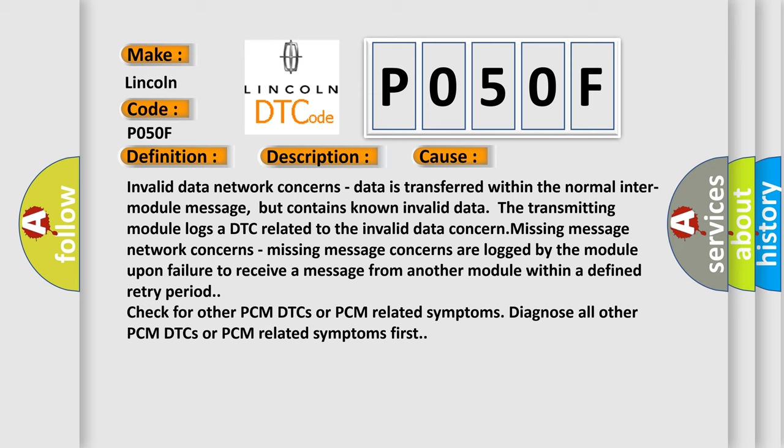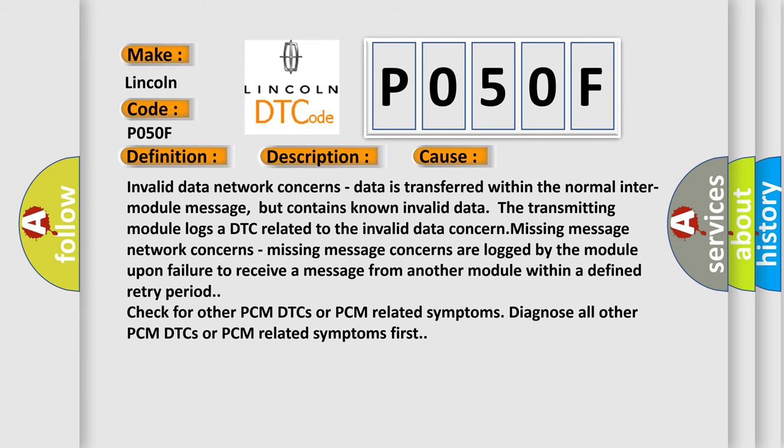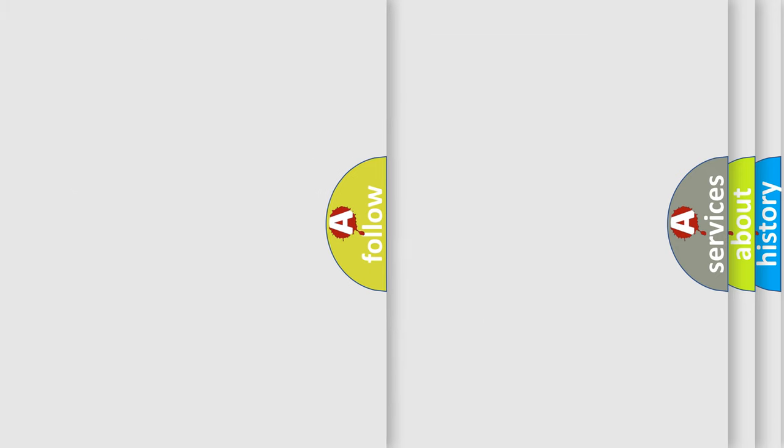Check for other PCM DTCs or PCM related symptoms. Diagnose all other PCM DTCs or PCM related symptoms first. The Airbag Reset website aims to provide information in 52 languages.